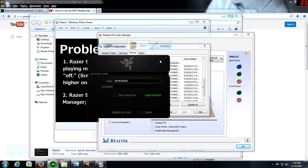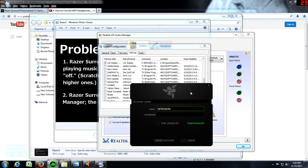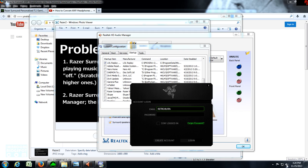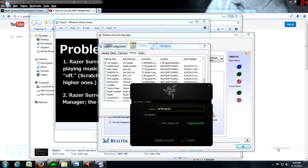So the solution is simple: just go to your speaker icon here, right-click it, and go to Playback Devices.